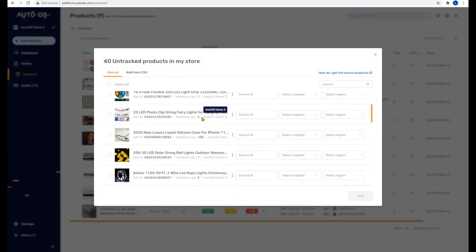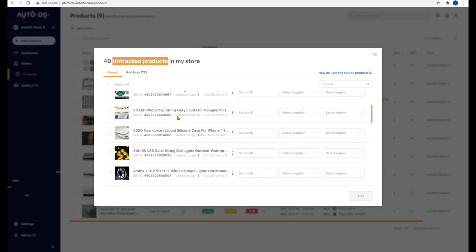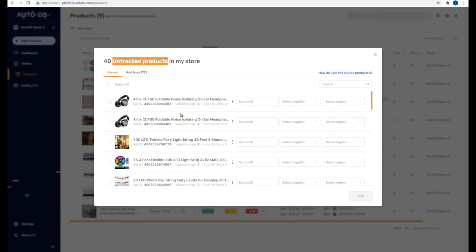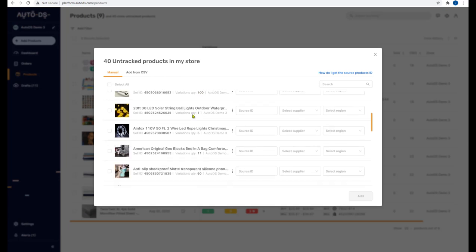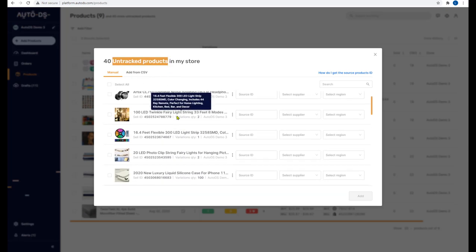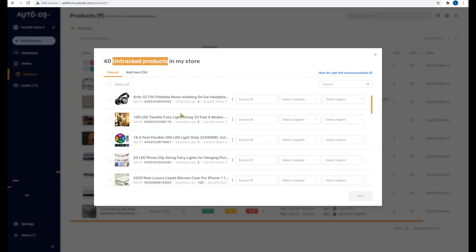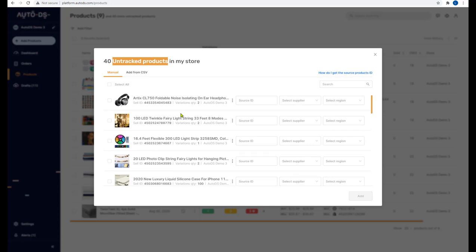If you click on that, you'll see a list of all the untracked products in your shop. If you were using another drop shipping tool or software and would like to import your products to AutoDS, use the help links in the comments below. Untracked products are items in your store not currently being synced by AutoDS because some information is missing.